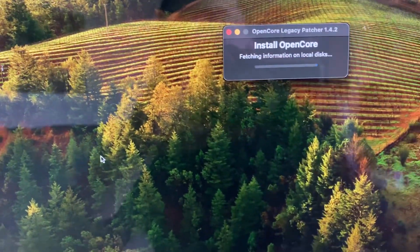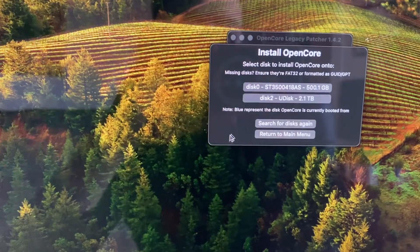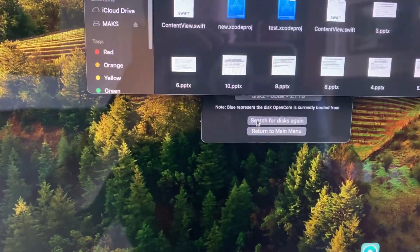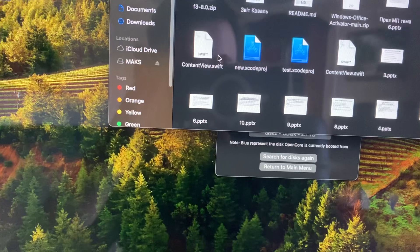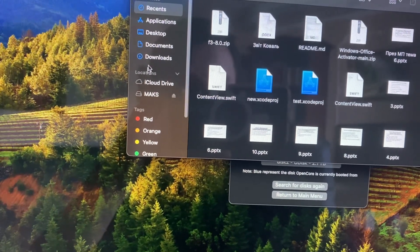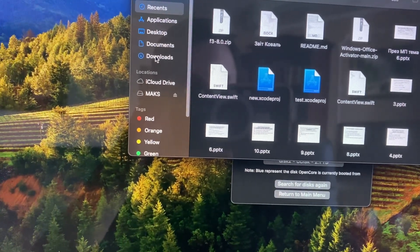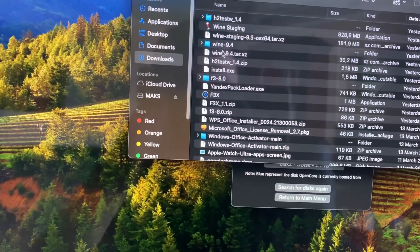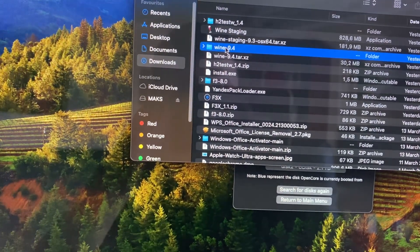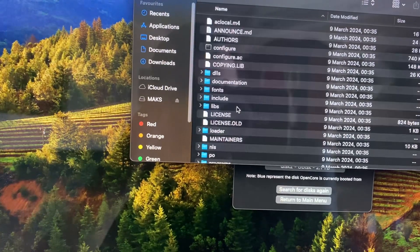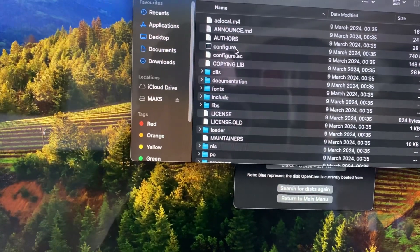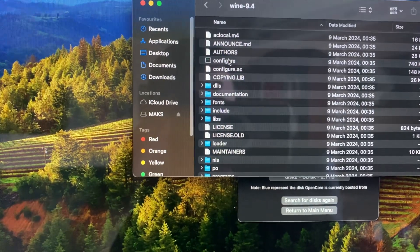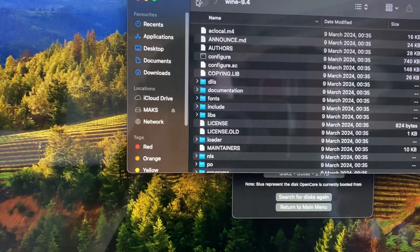Now you just need to go to Finder. In the Finder, you can just find some app, sorry just open this archive. After, you just need to tap here configure, just run this. It will also install Wine on your computer.